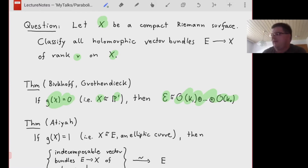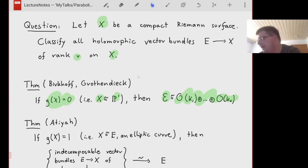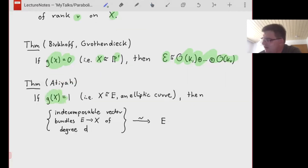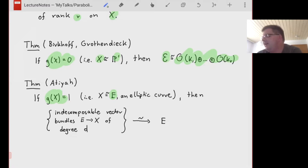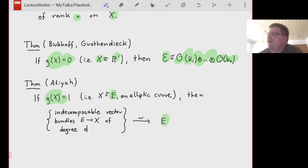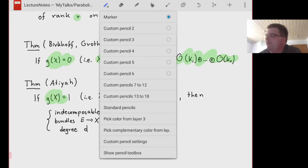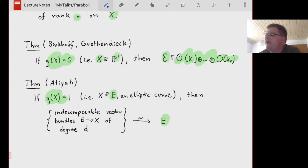This is the starting point for today. You could ask: genus zero is great, what about genus one? That's an elliptic curve, and we also know something there. Atiyah studied the moduli space of indecomposable vector bundles of a fixed degree on an elliptic curve. All of these spaces for different degrees end up being isomorphic, and in fact isomorphic to the elliptic curve itself — somewhat reminiscent of the fact that the Jacobian of an elliptic curve is also isomorphic to the elliptic curve.